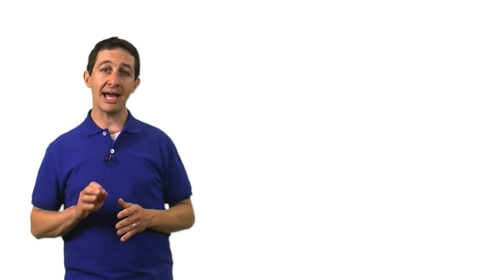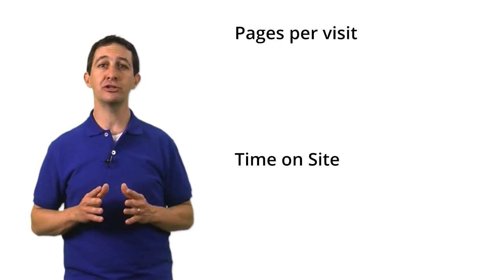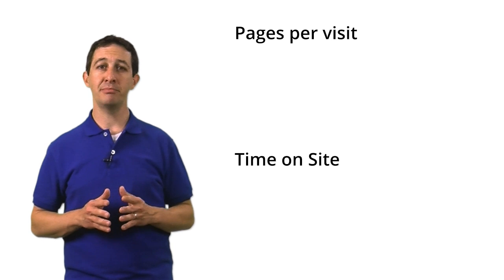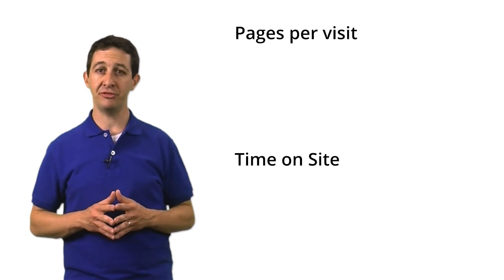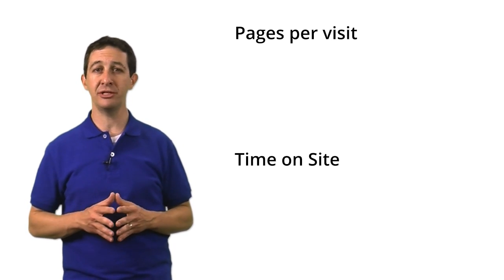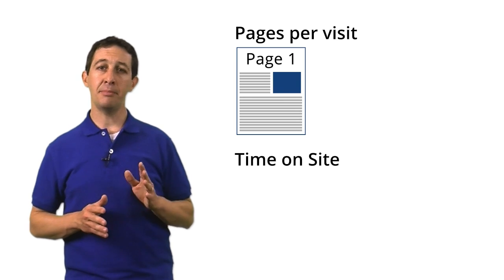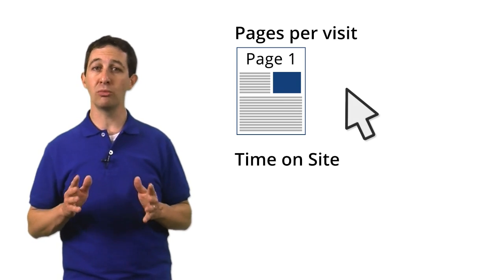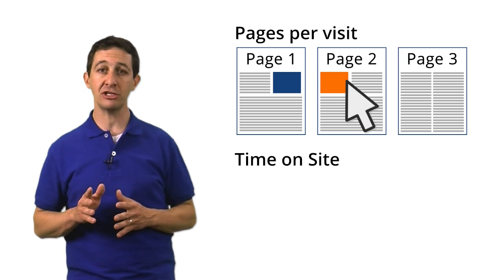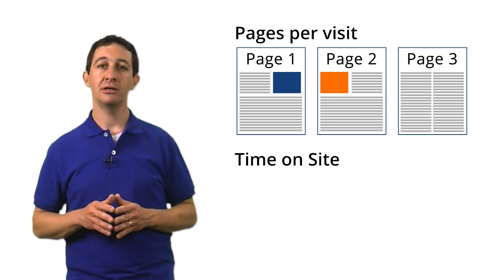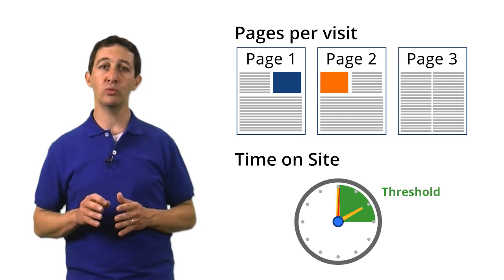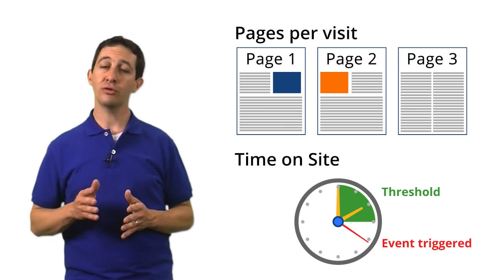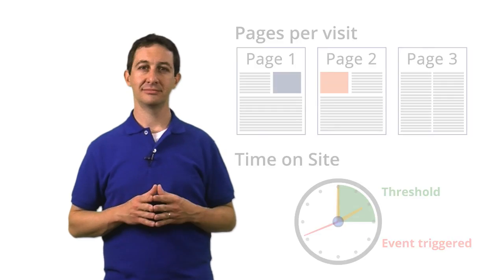The last two types of goals can be used to measure user engagement. Engagement can be measured based on the amount of content that people see or the amount of time that they spend on your site. A pages per visit goal is triggered when a user sees more or fewer pages than a threshold that you specify. A time on site goal is triggered when a user's visit exceeds or falls below a threshold that you set.